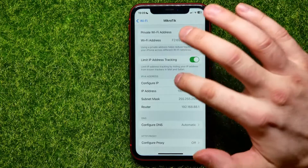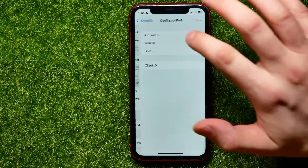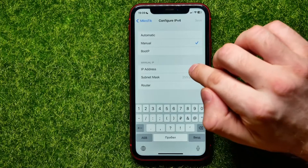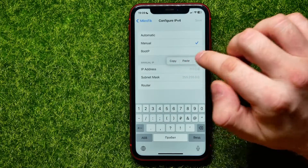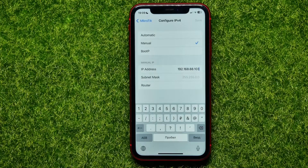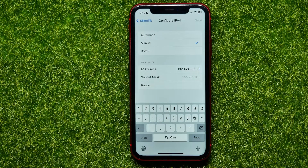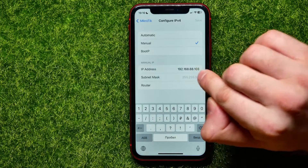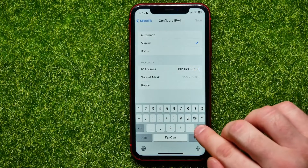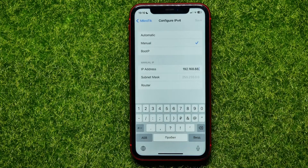Now hit Configure IP, switch it to Manual, and paste your current IP address that you just copied. Now you can change it — but you can only change the last digits after the last dot.